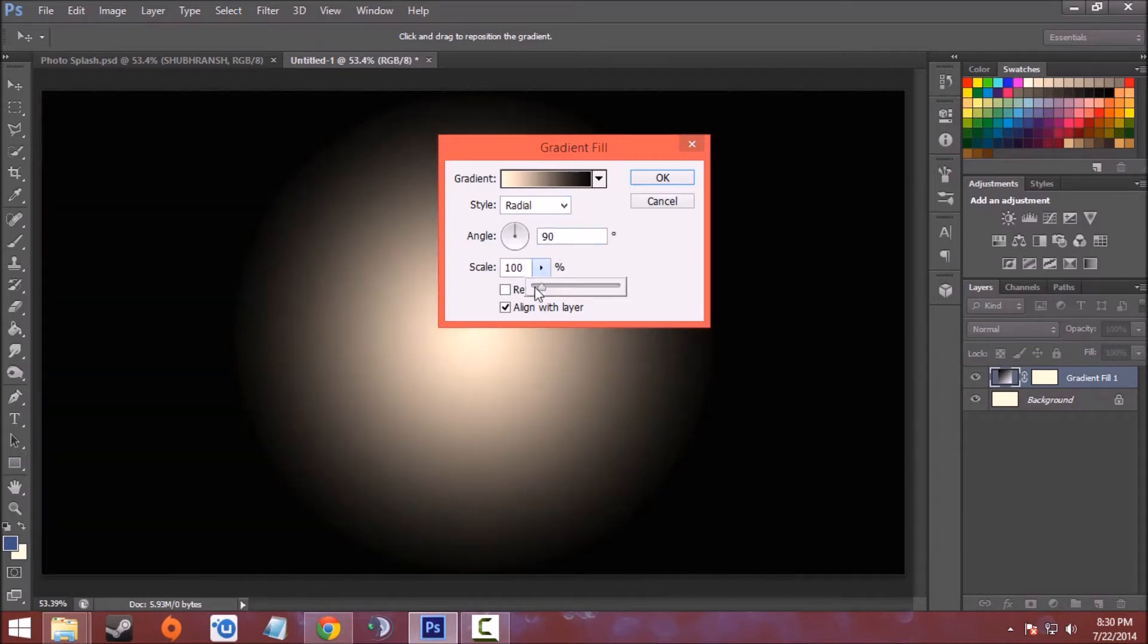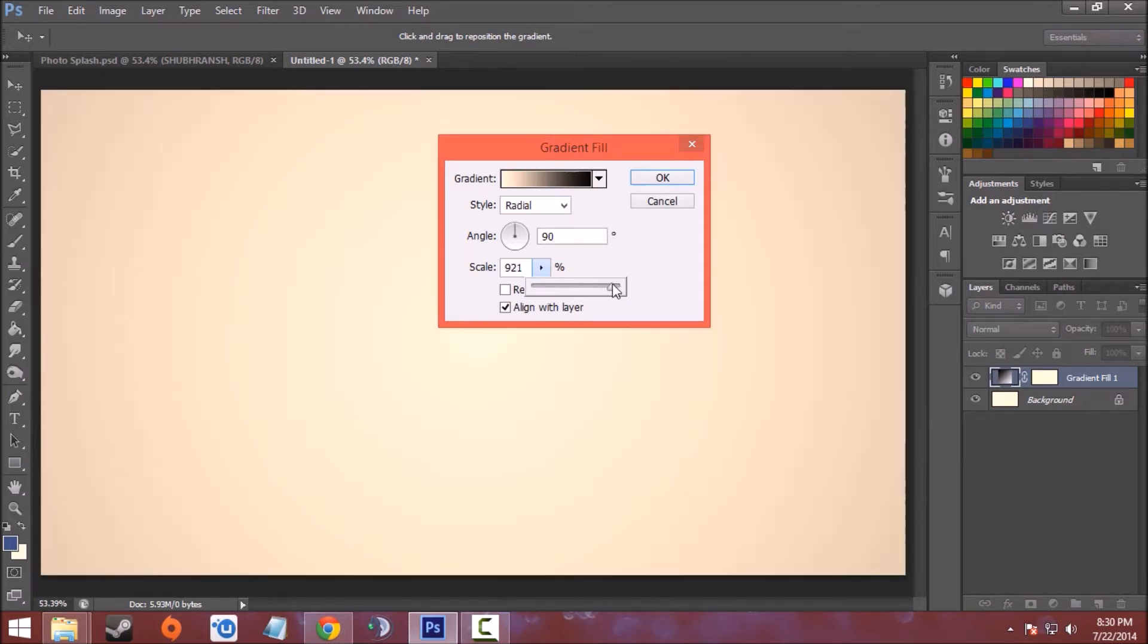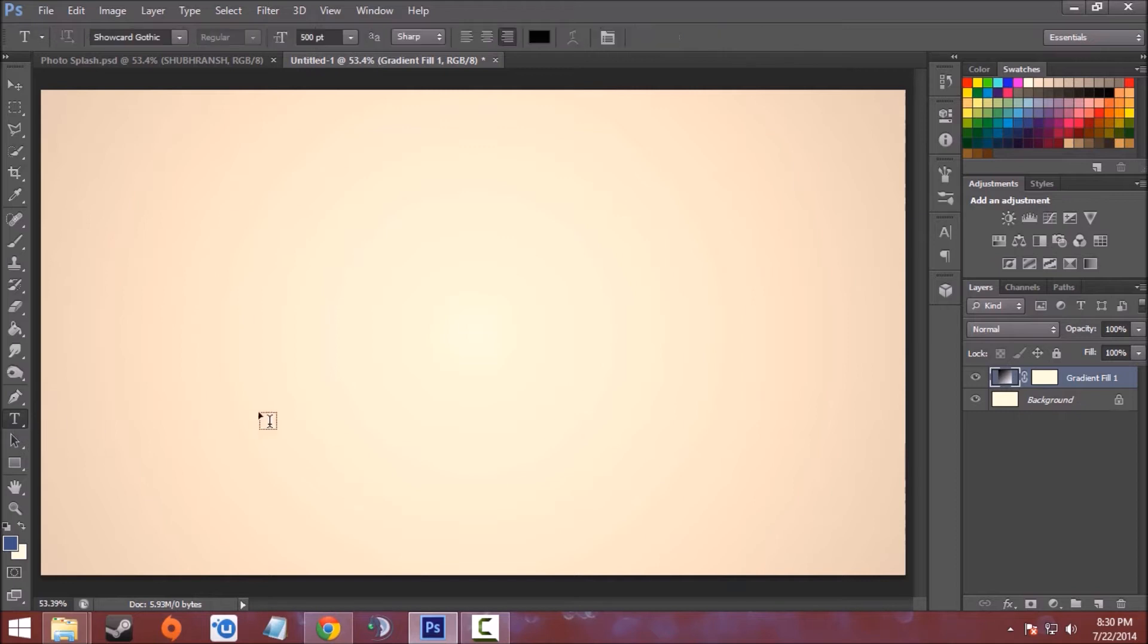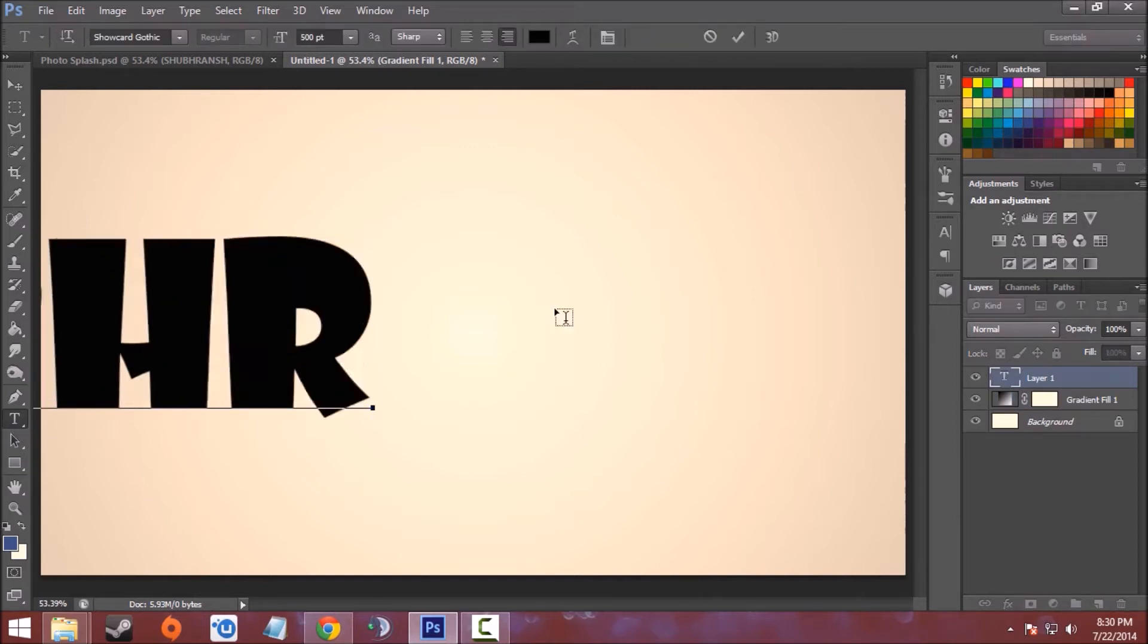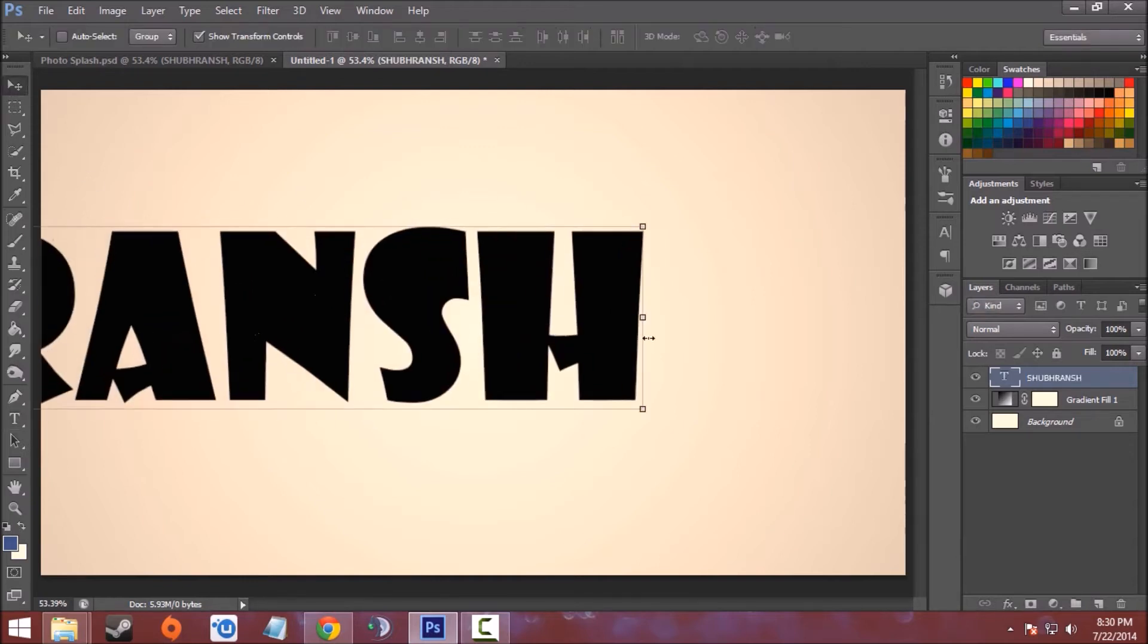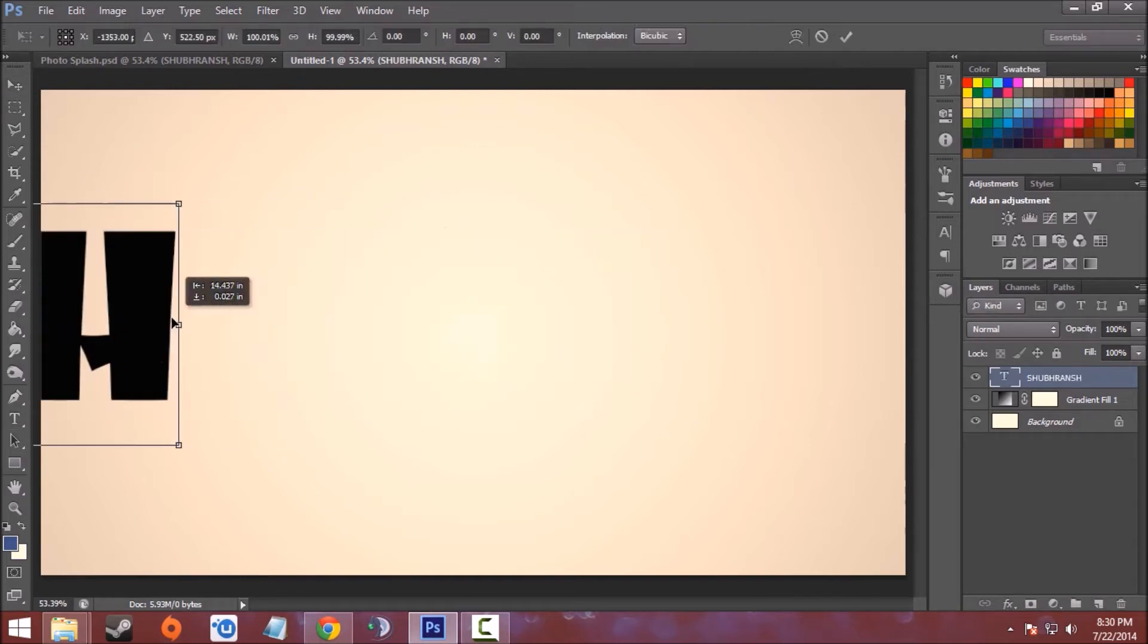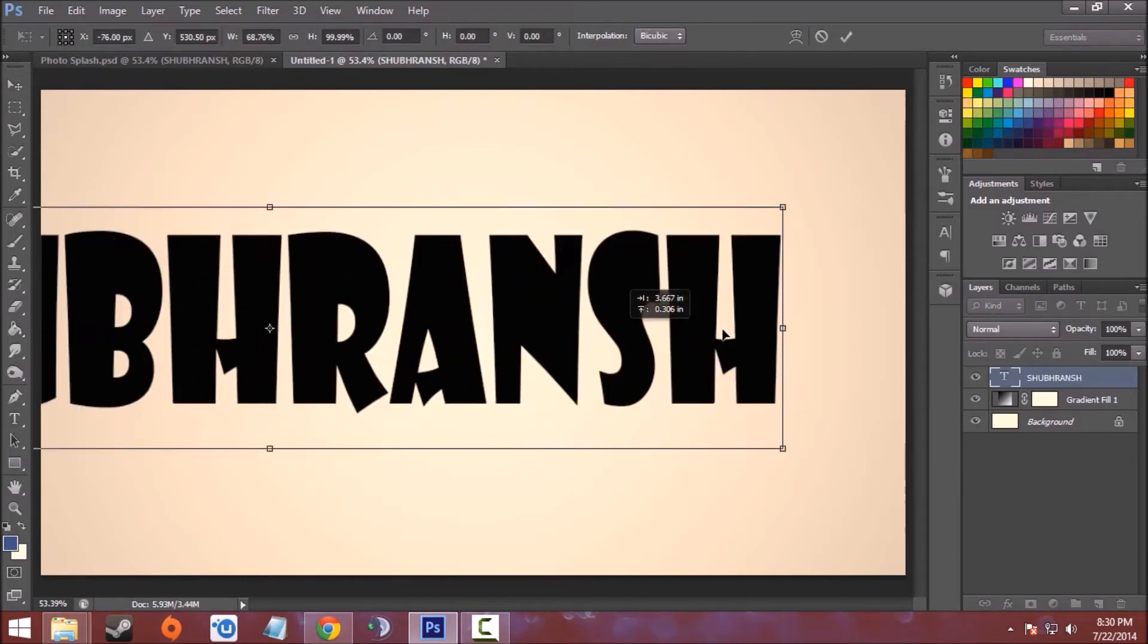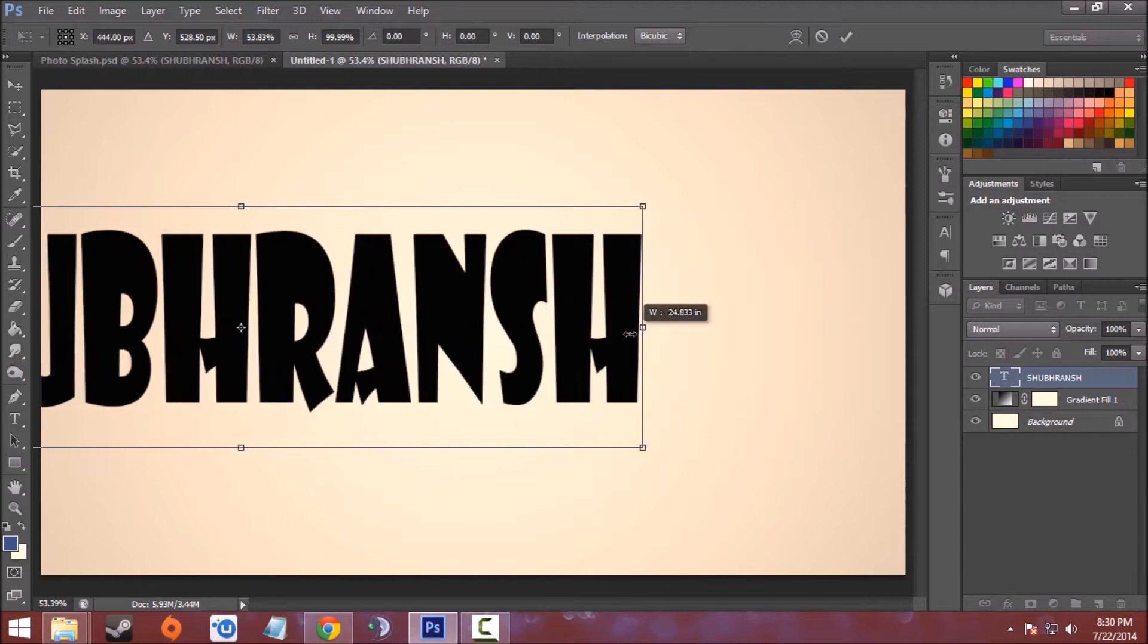Now choose the text option and write the text you want. I'll choose my name Shubhransh, and with the help of the Move tool I'll resize it and place it in the middle.